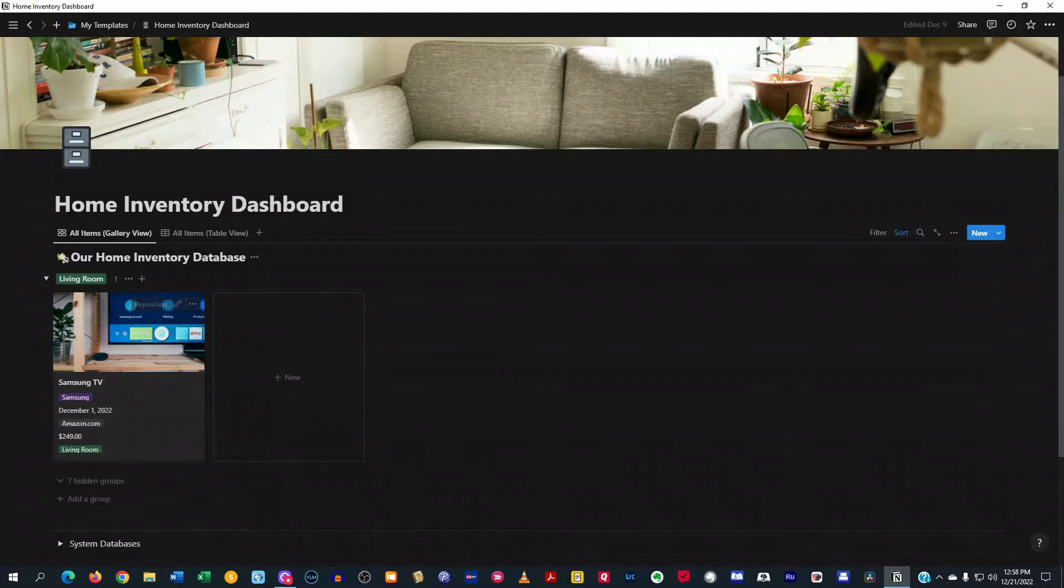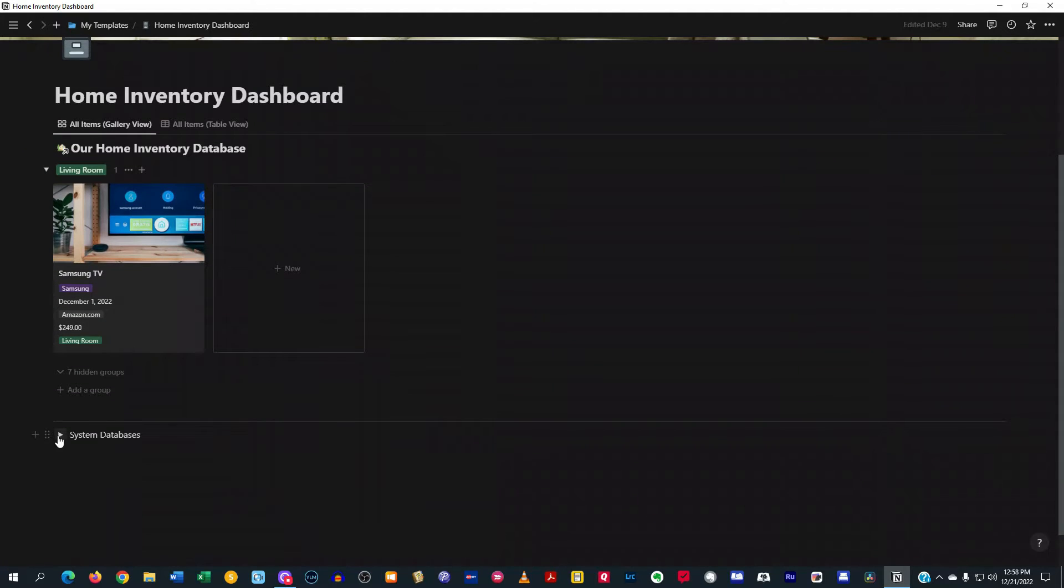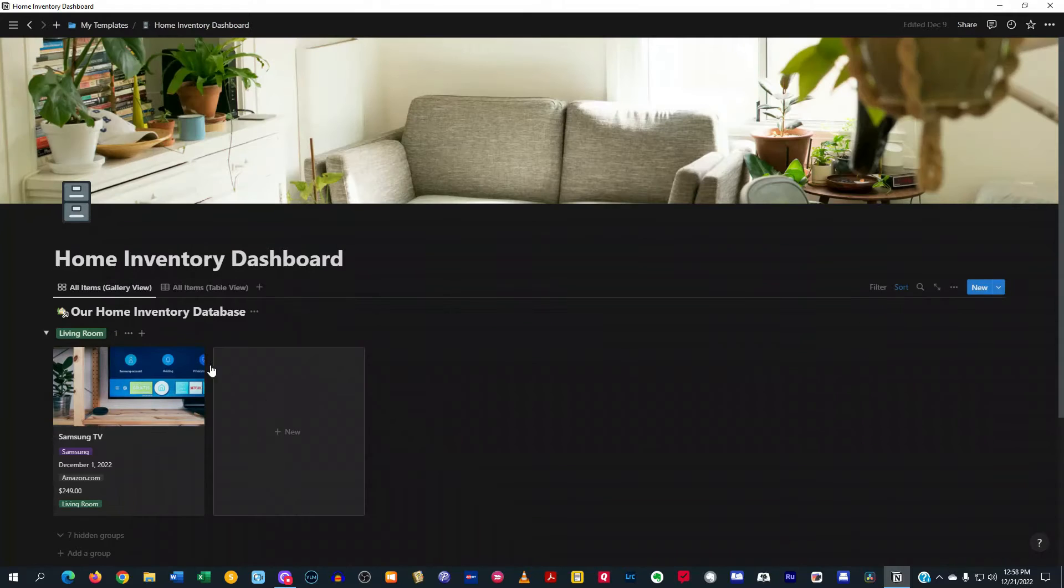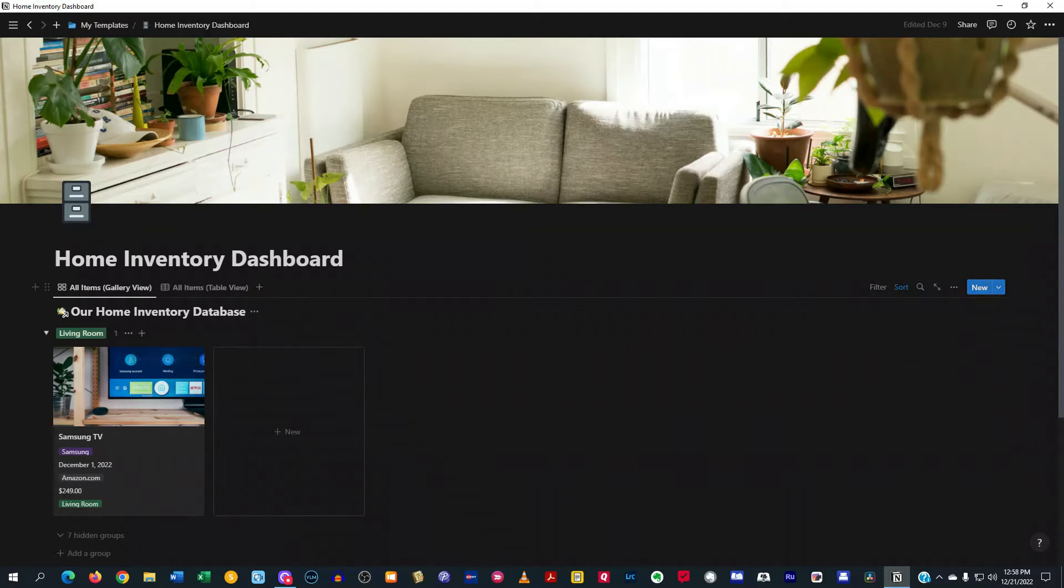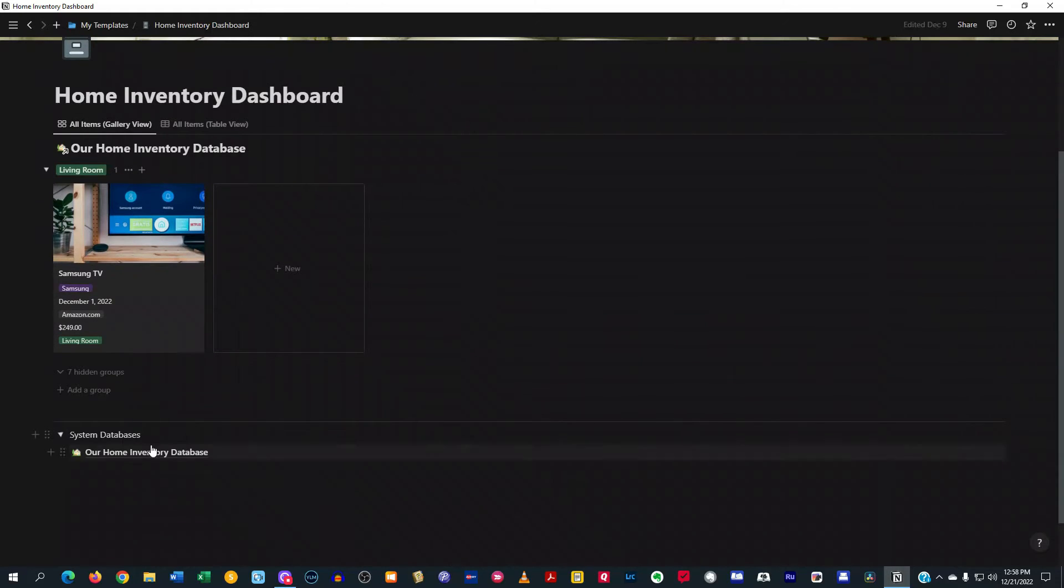So if you see here, we're on the home inventory section. And right here, we have a gallery that's showing what's in our home inventory right now. This is just a demo, but I have just one item there. And down below here, you see you have the system database. So this is where the actual database lives, and this is where your linked database is at. So typically, you'd want to leave this alone.